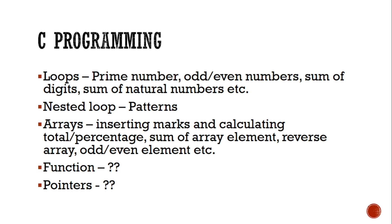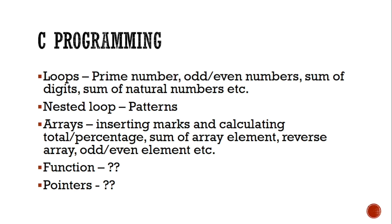And for arrays, there was one question that you should take four or five subjects marks, after that you have to calculate the total and average. This question is important. And also to take character input through an array and display it, which is already in the book. And display the odd even elements, or sum of the odd or even numbers from an array. This type of questions are important.